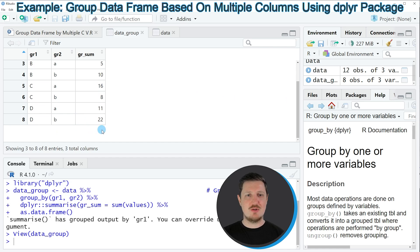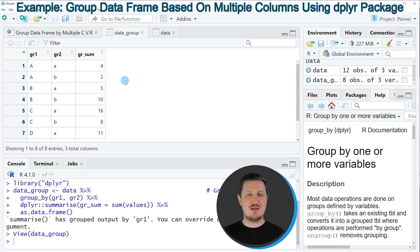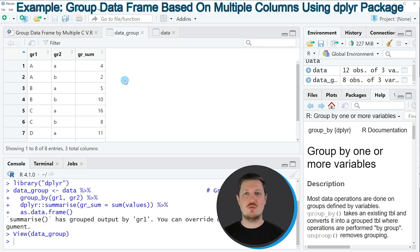We have created a third column which is called 'group_sum', and this column contains the sum of each subgroup.